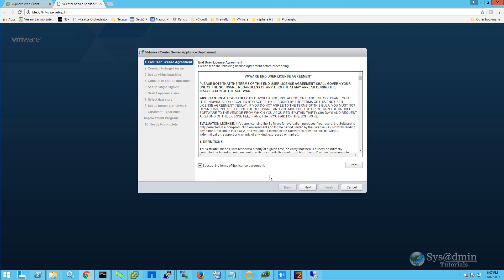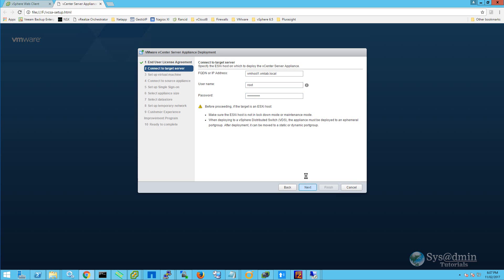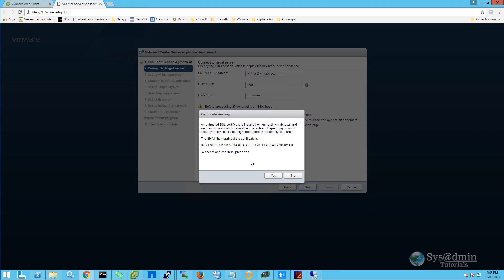On the first screen, I'm going to accept the end user license agreement. I'll enter in my fully qualified domain name for my ESXi host along with the root username and password. I'll accept the certificate warning.